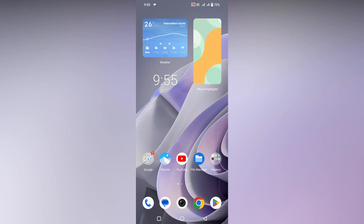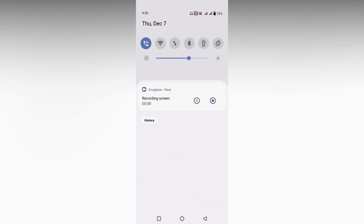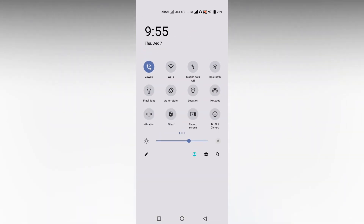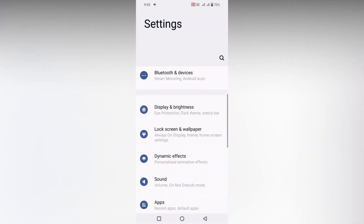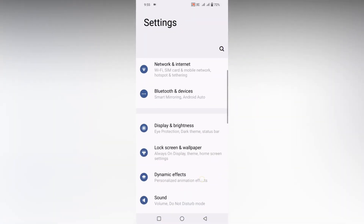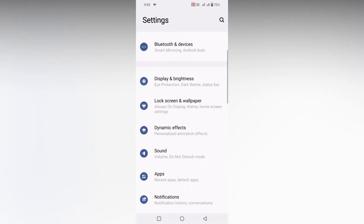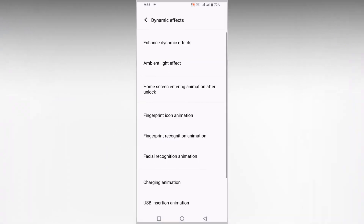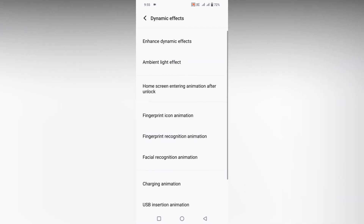To change the fingerprint recognition animation on your Vivo or Funtouch OS, swipe down and go inside the Settings option. Then swipe down again and click on Dynamic Effect.